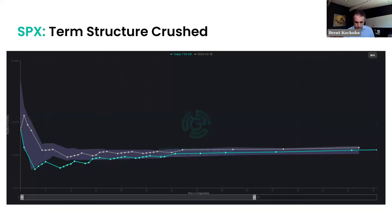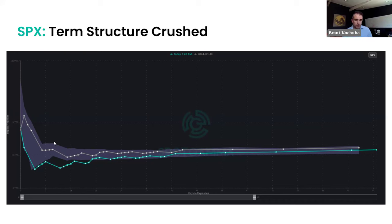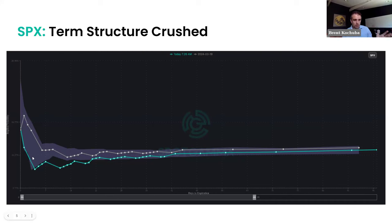This is from our volatility dashboard at spotgamma.com — tools we just built and rolled out. What you're seeing here is the S&P term structure from Tuesday night in gray, and the shaded cone shows the 10th to 90th percentile of term structure for the S&P over the last 60 days. From Tuesday night to today, it all got crushed — the term structure is now lower than it's been at any point in the last 60 days, as you can see we're below this cone.